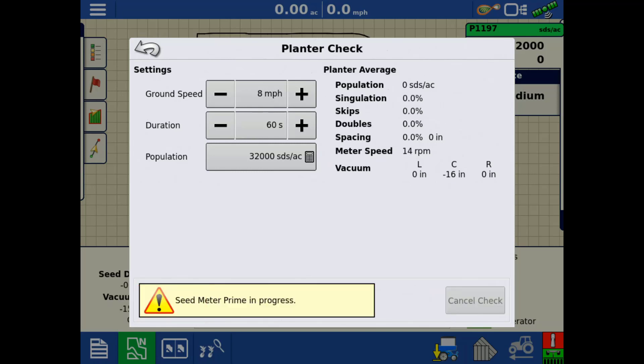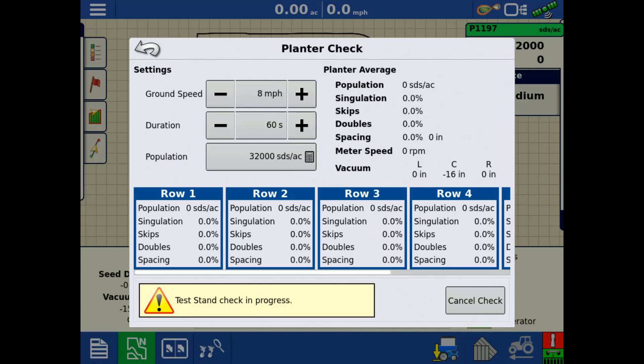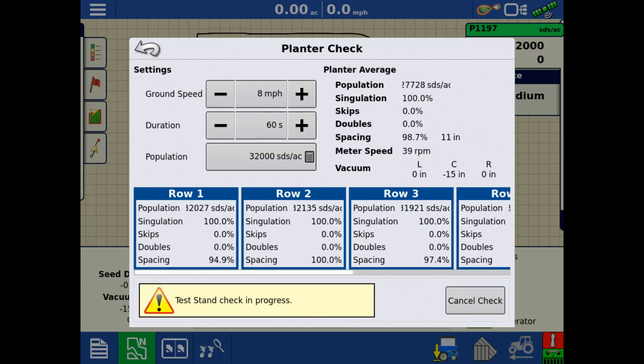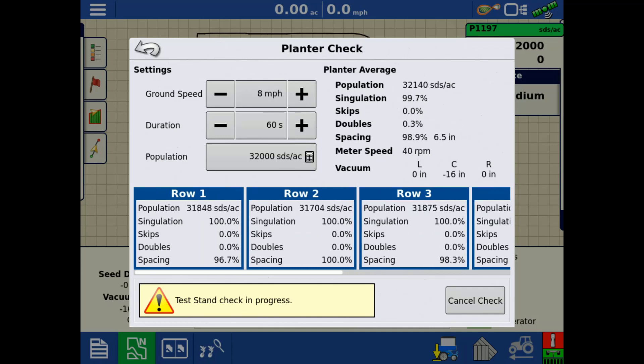Once you tap Run Check, the system will run through the seed meter prime process to ensure the meters are primed with seed and ready to go. Once the meters are primed, it will automatically begin the test stand check.